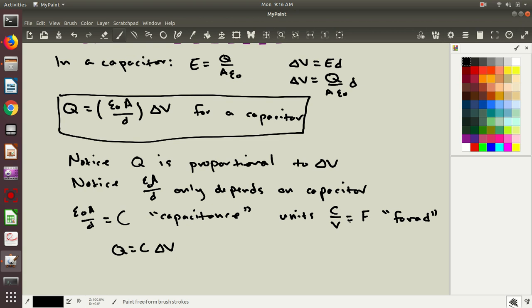So this is a useful relationship. If we take a capacitor and we apply some potential difference across it, then the amount of charge is determined. And if we put a certain amount of charge on a capacitor and we know its capacitance, we can figure out what the potential difference is between the two plates.